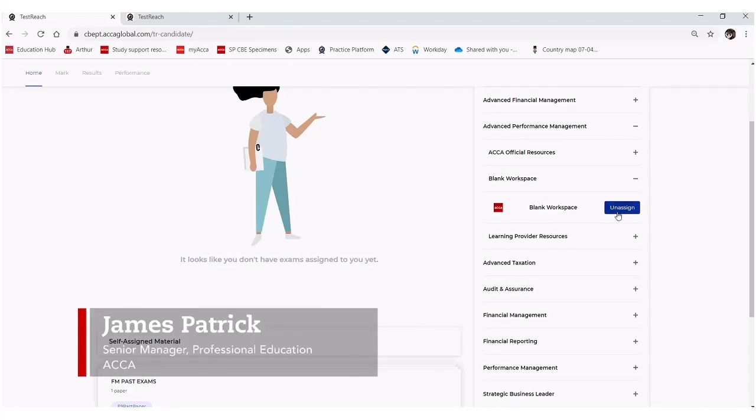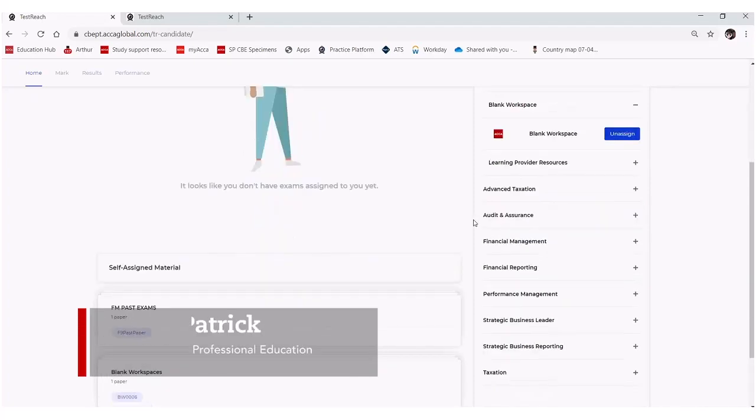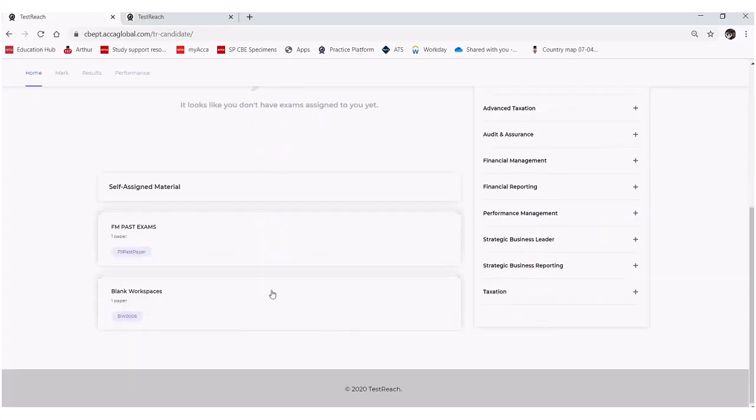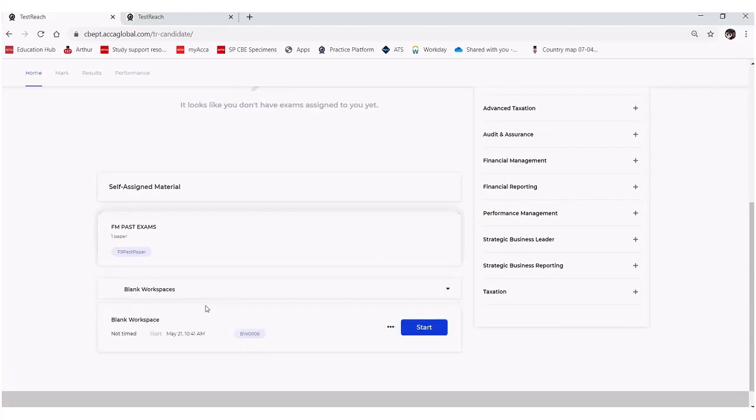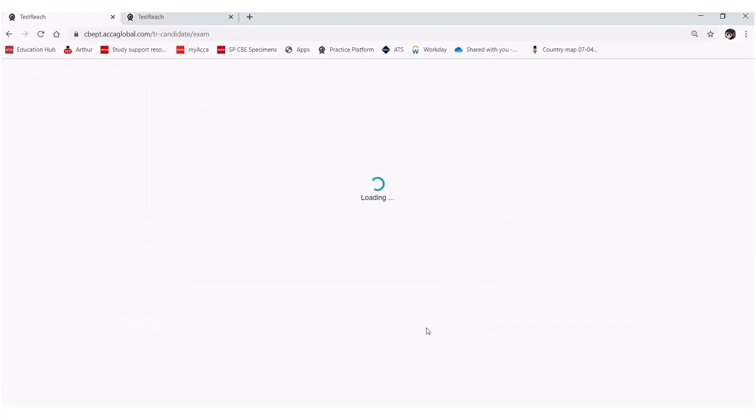You can see here that it says unassigned. This is because I've already assigned it to myself as we noticed earlier. So I'll go back to the self-assigned material, click on blank workspaces and I'm just going to select start here.